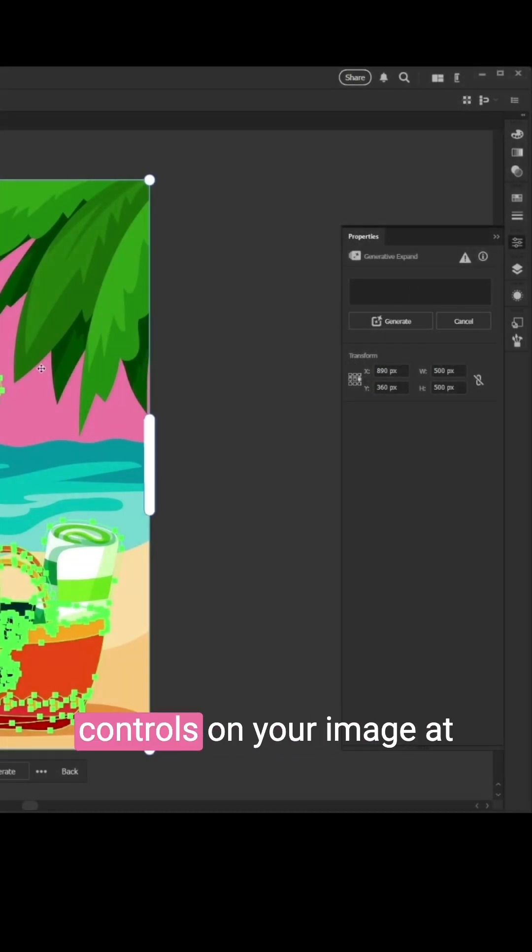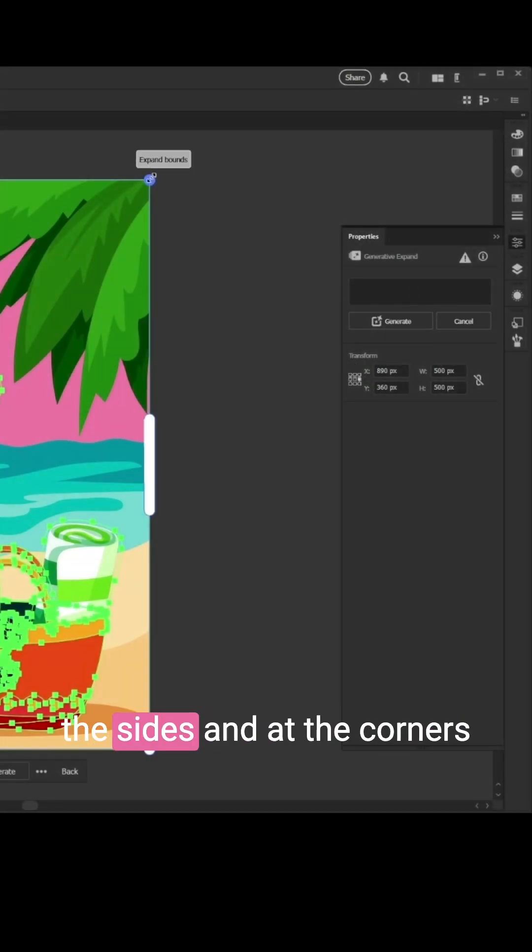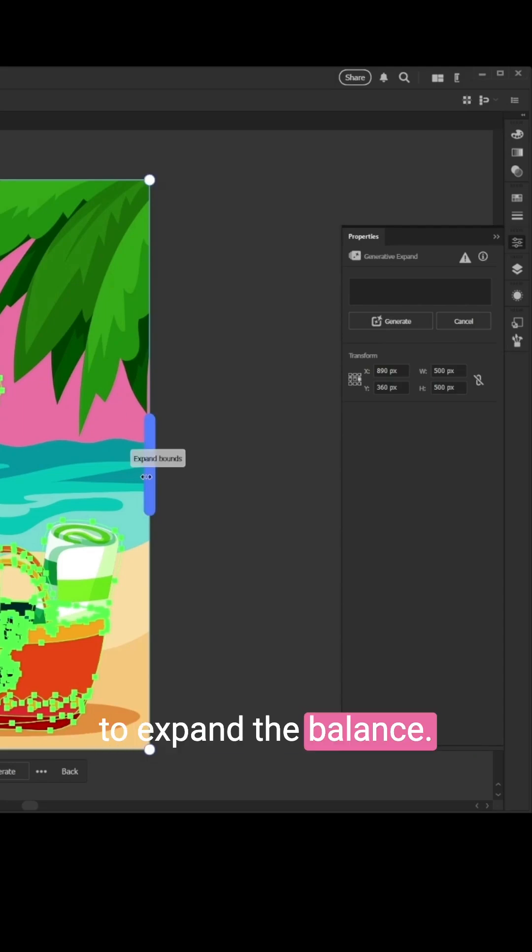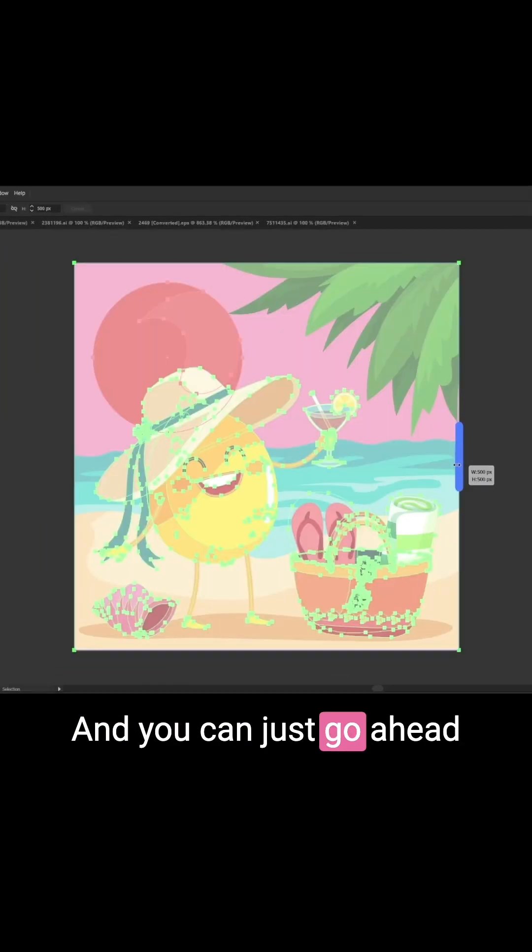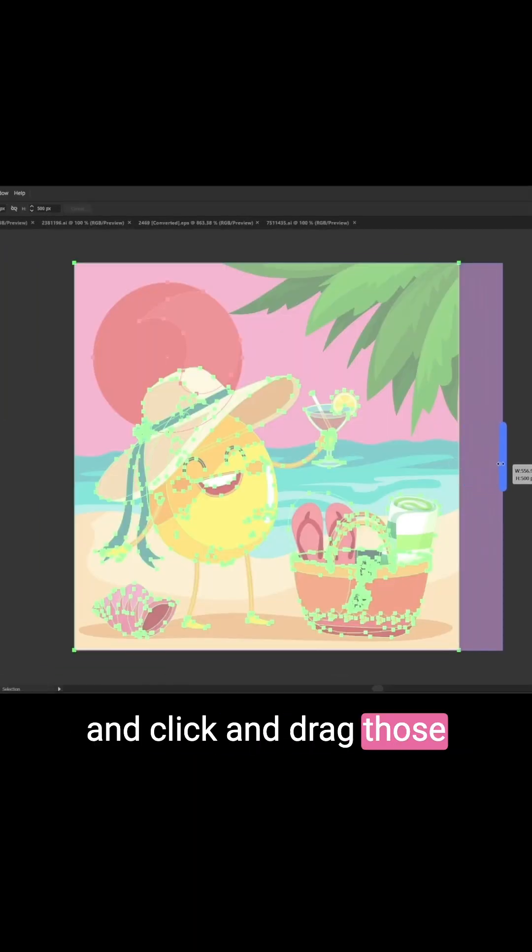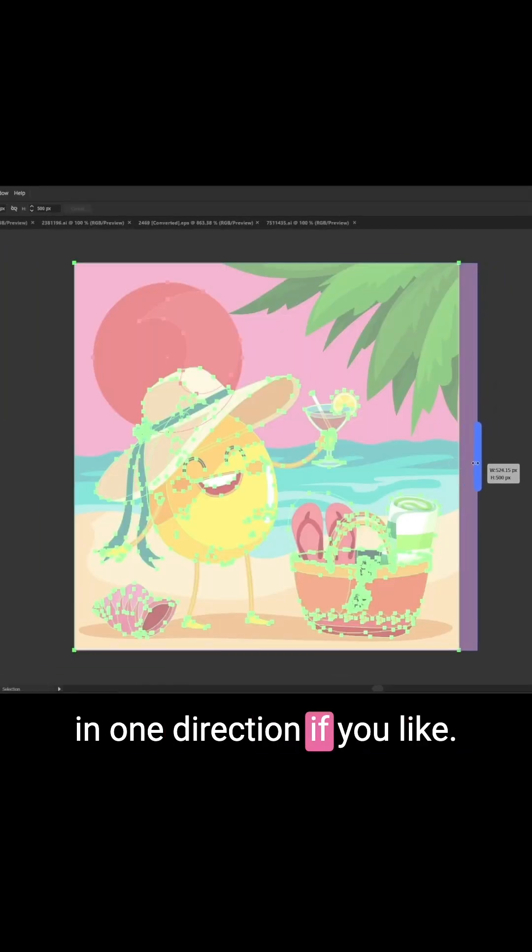It will also add these controls on your image at the sides and at the corners to expand the bounds, and you can just click and drag those in one direction if you like.